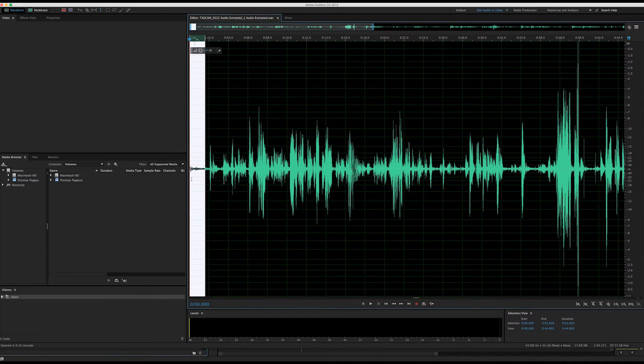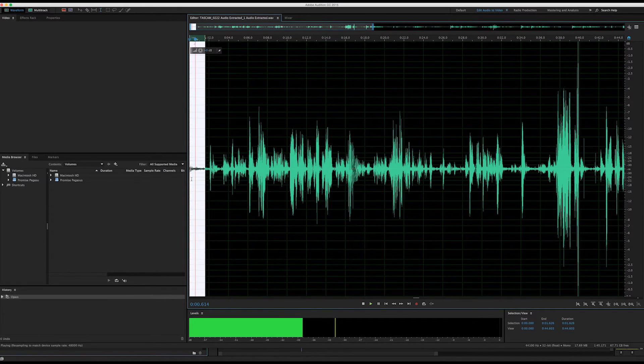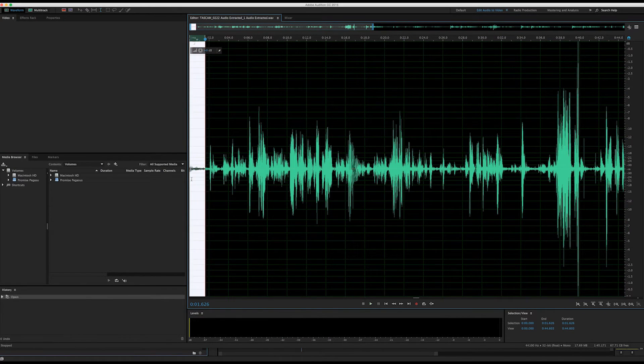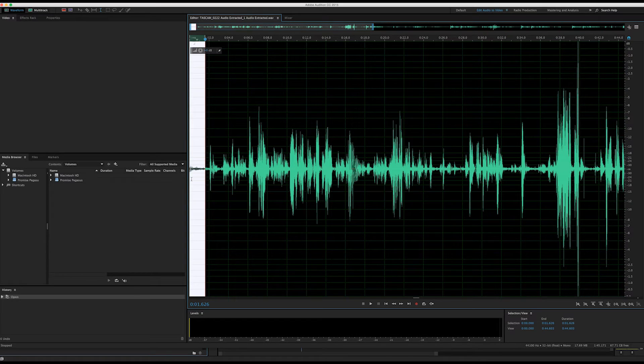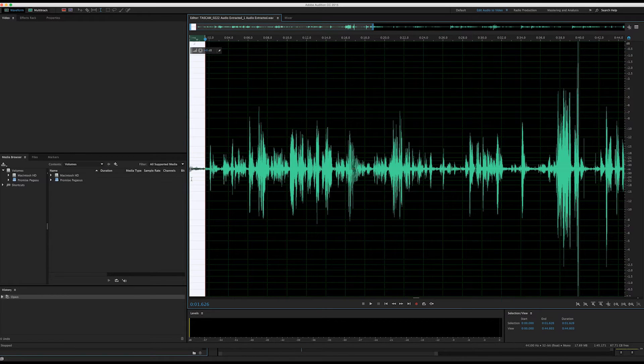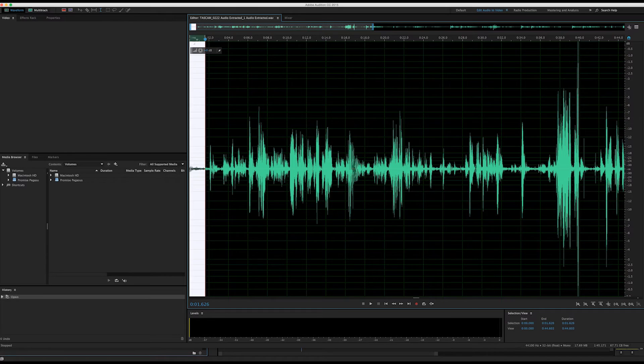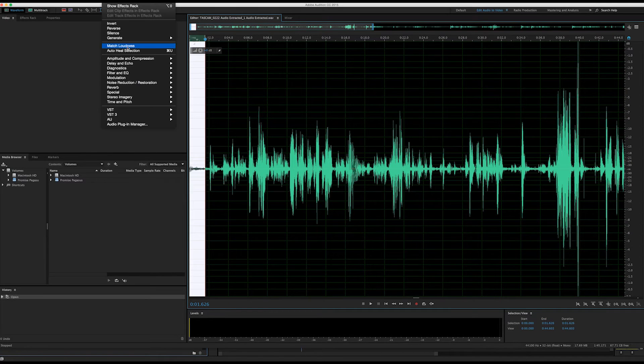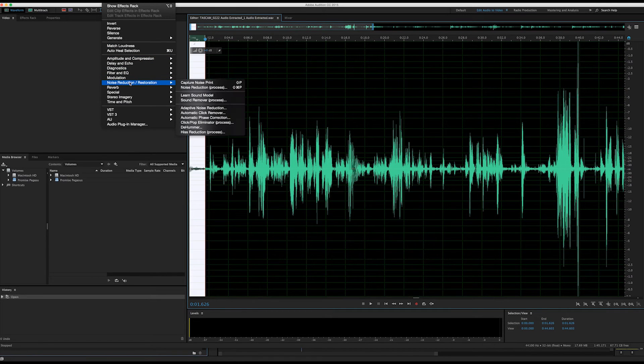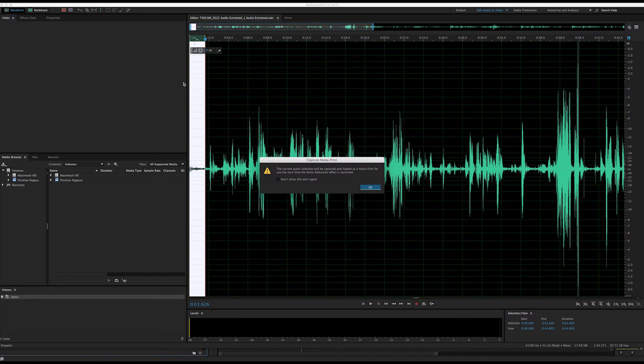Once you've selected a part where your speaker isn't talking, play it through just to make sure no other sounds occur. Once we have selected our desired noise, we'll go up to the Effects tab, under Noise Reduction Restoration, and then click Capture Noise Print.